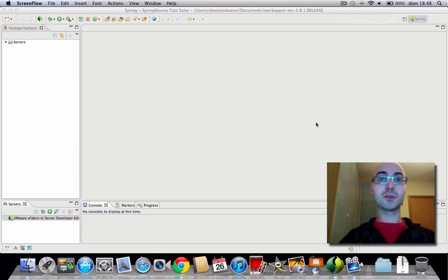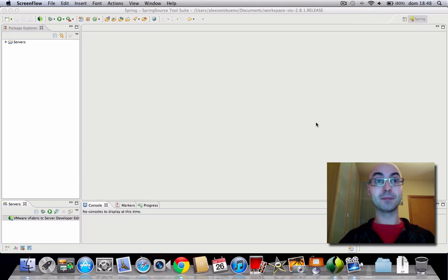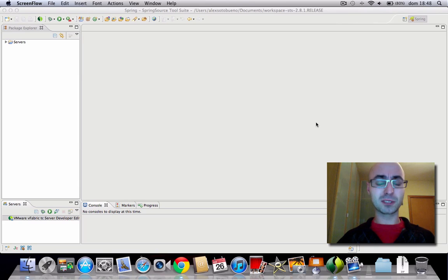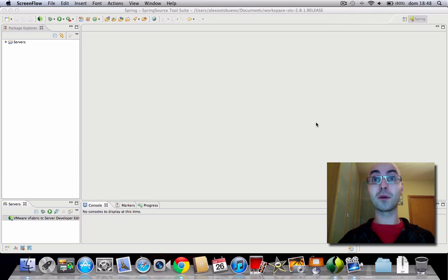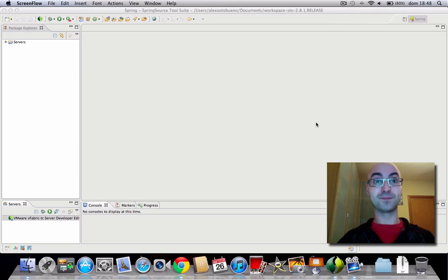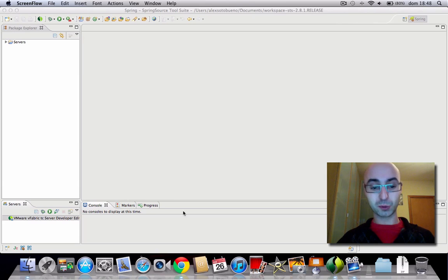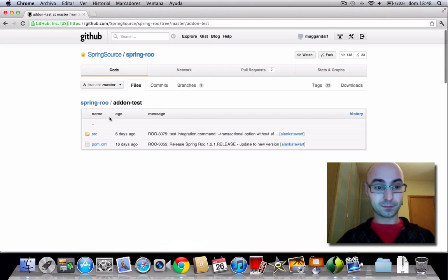Hello, today I'm going to show you how to create a multimodule Maven project using M2 Eclipse plugin. Usually when you start a new project, it will contain several sub-projects — for example, one with core functionalities, another one with user interface, or acceptance tests could be another one. An example I really like about the Maven multimodule configuration is the Spring framework.